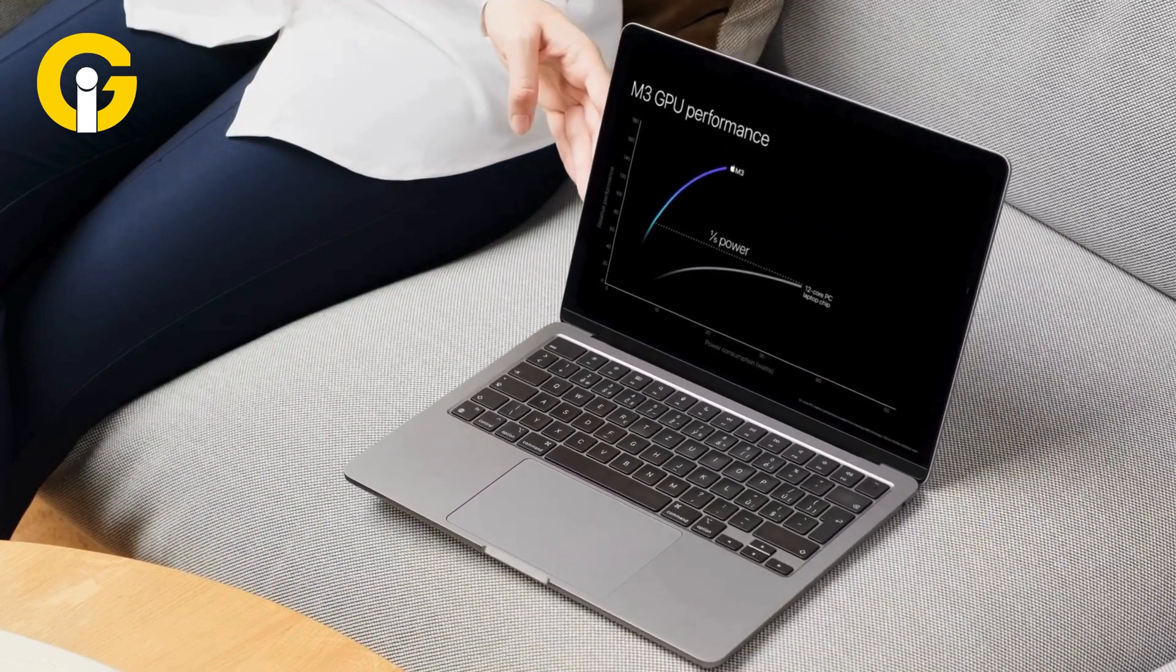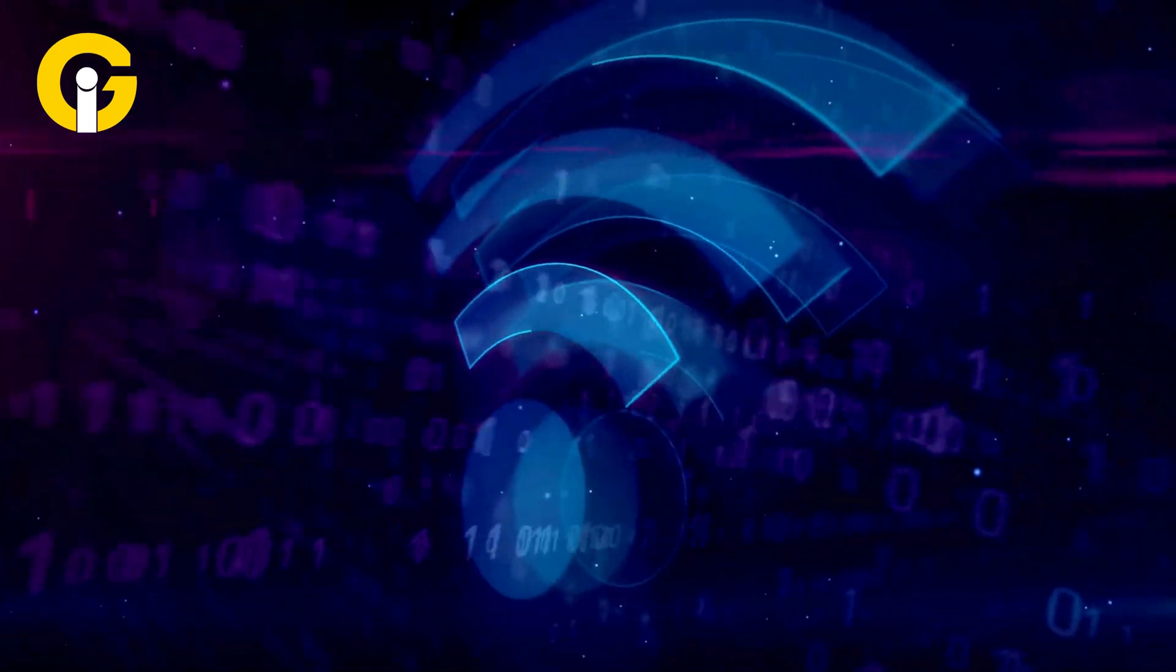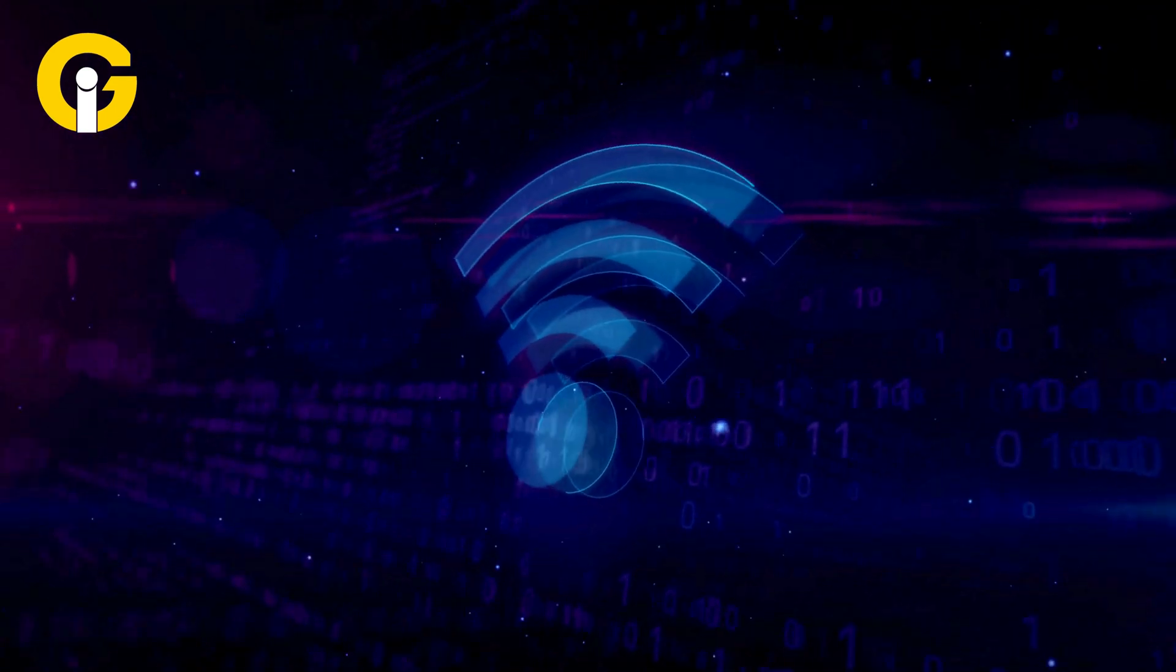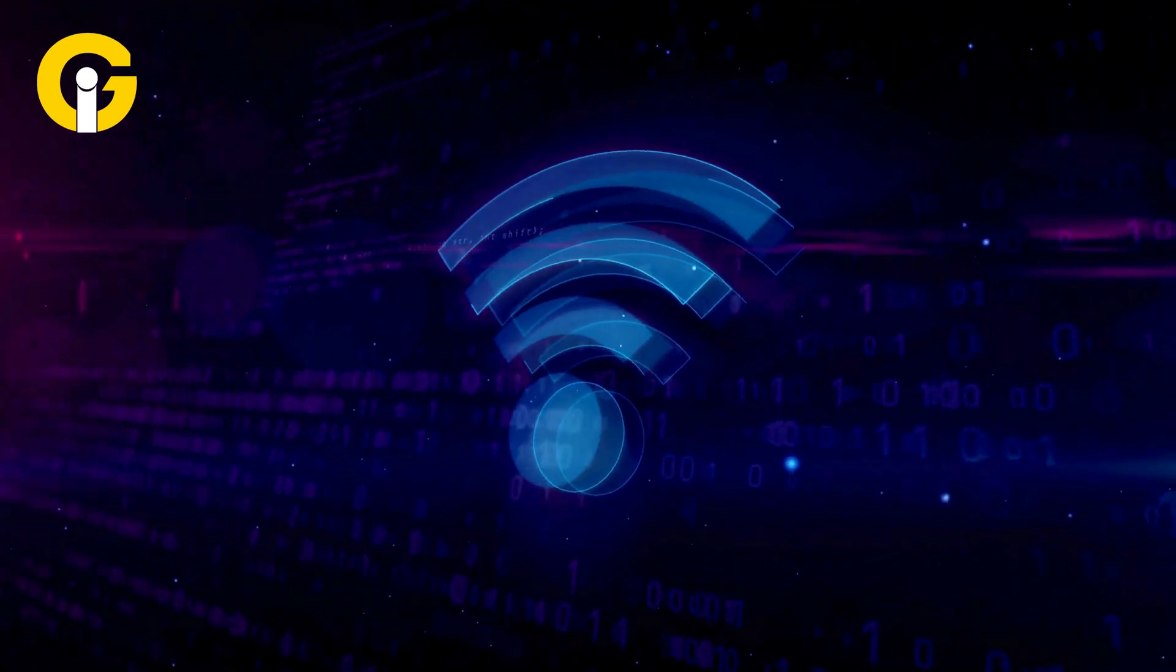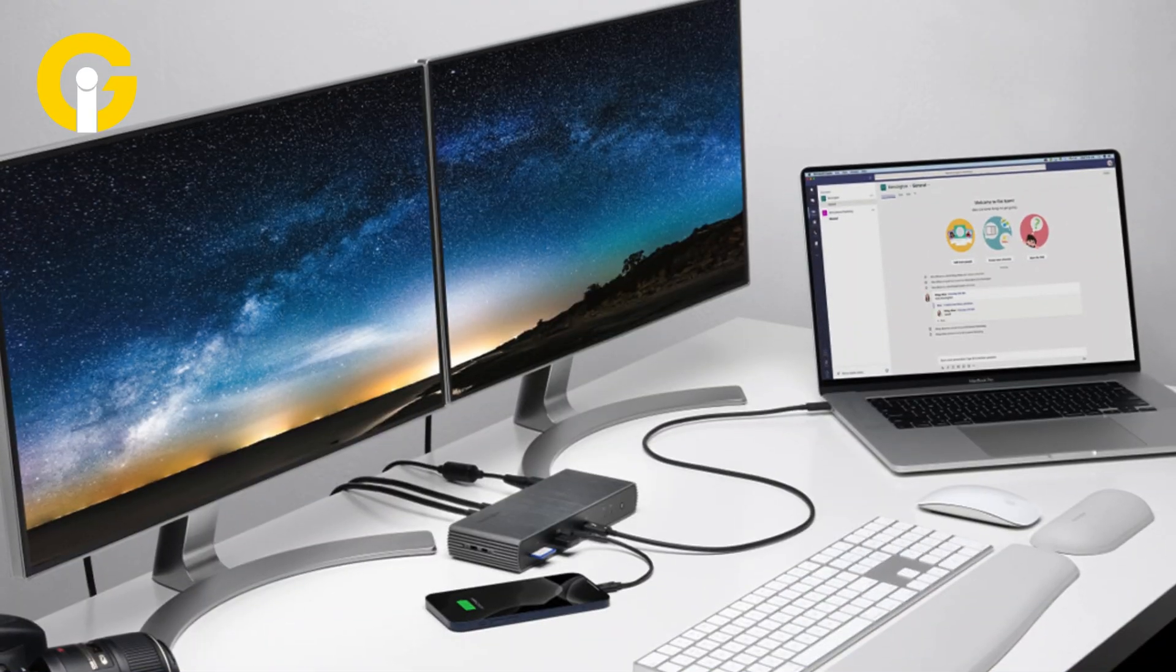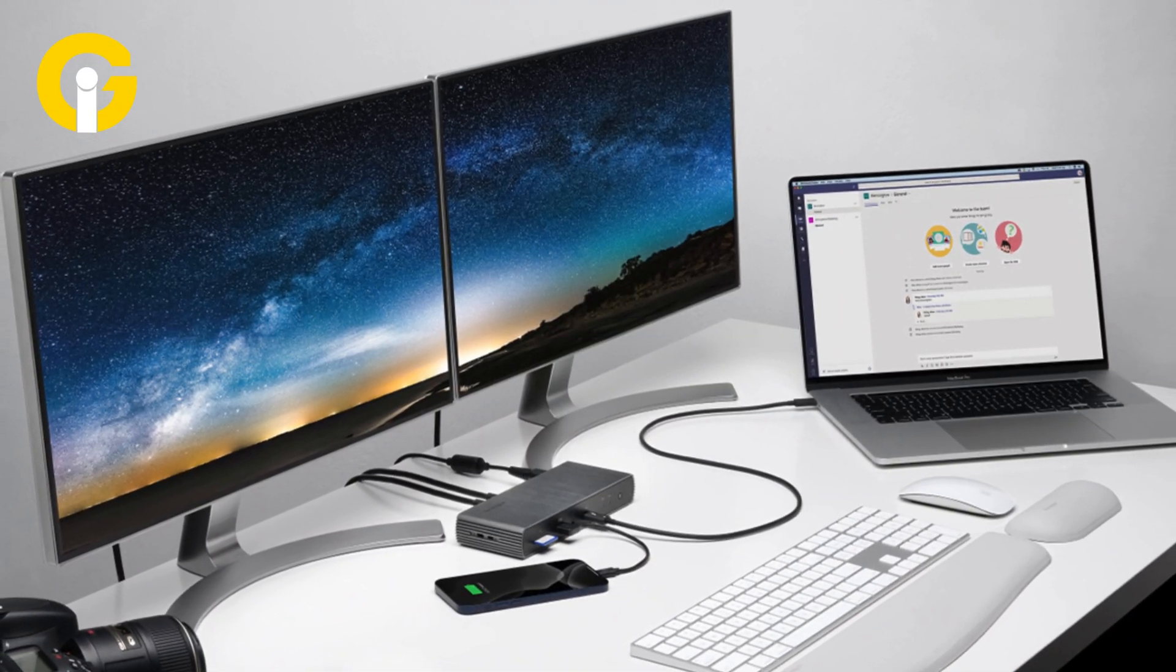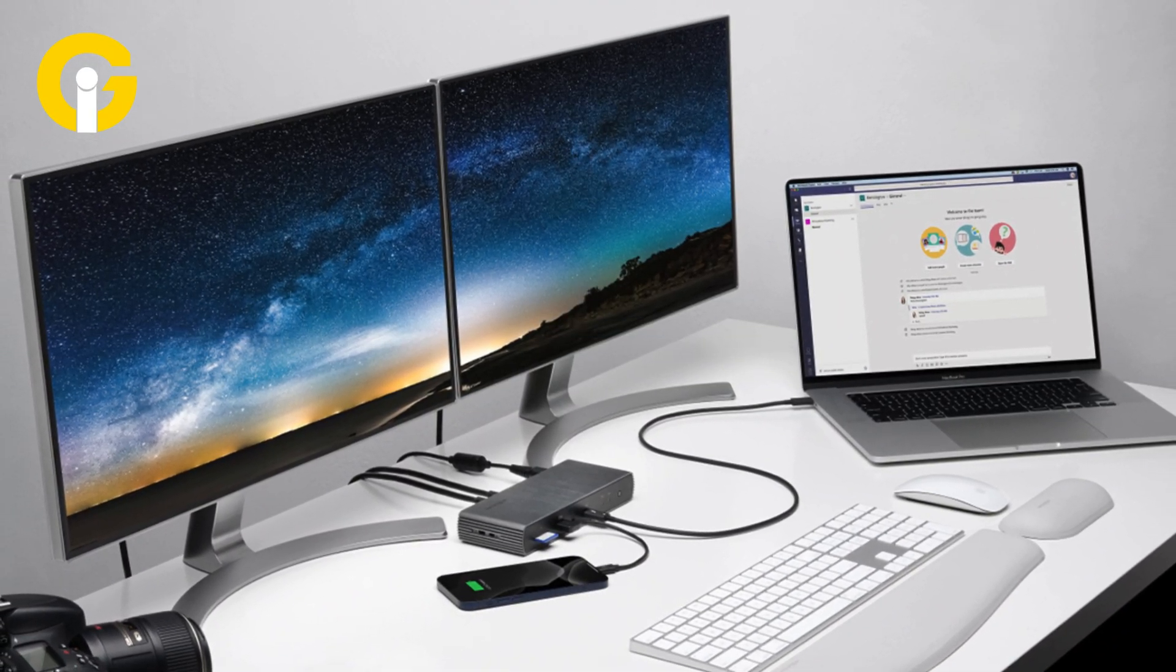The biggest feature additions are faster Wi-Fi 6E support and the capability to run dual external displays, albeit at the cost of having the Air's lid closed.